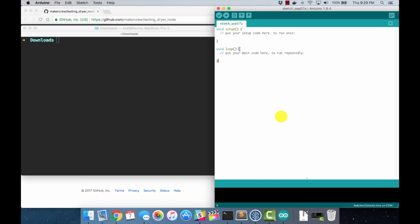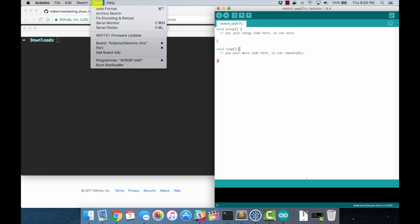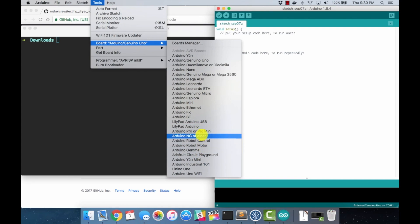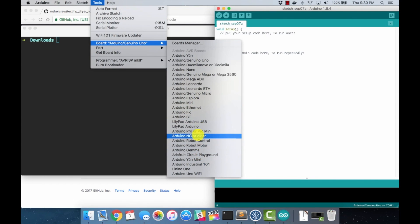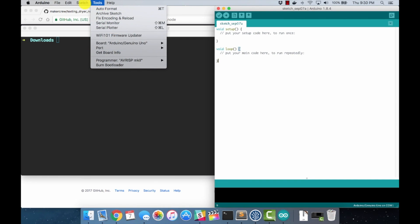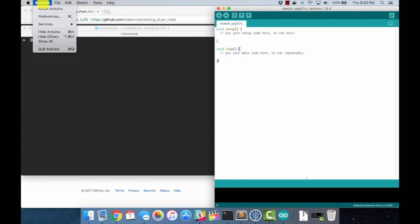What we'll do first is get the Arduino environment set up to recognize the Adafruit boards. If we come up here to Tools right now and come to Board, you'll notice that I no longer have the trinket showing up in my board list. That is the first thing that we will fix. To do that, we're going to come over to the Arduino menu and go to Preferences.